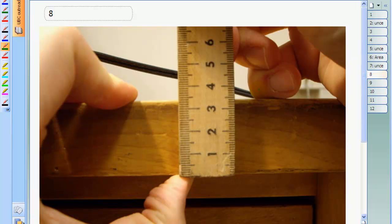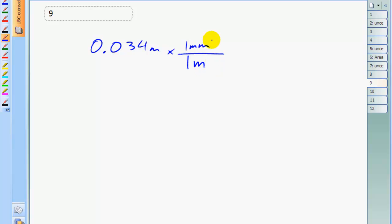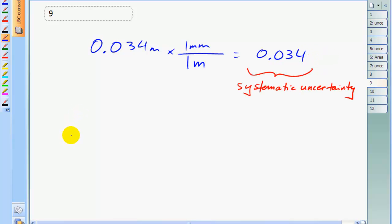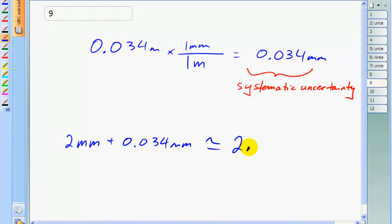We're now going to turn our attention to the uncertainty in the tabletop volume calculation and show that the uncertainty of the thickness measurement dominates — it has the most influence on the uncertainty of the volume compared with the length or width measurements. The random uncertainty in the thickness measurement is the same as for the length and width, which is about 2 millimeters. The systematic uncertainty we estimate to be the measurement itself, 0.034 meters, times the 1 millimeter uncertainty per meter measured — that's about 0.034 millimeters.